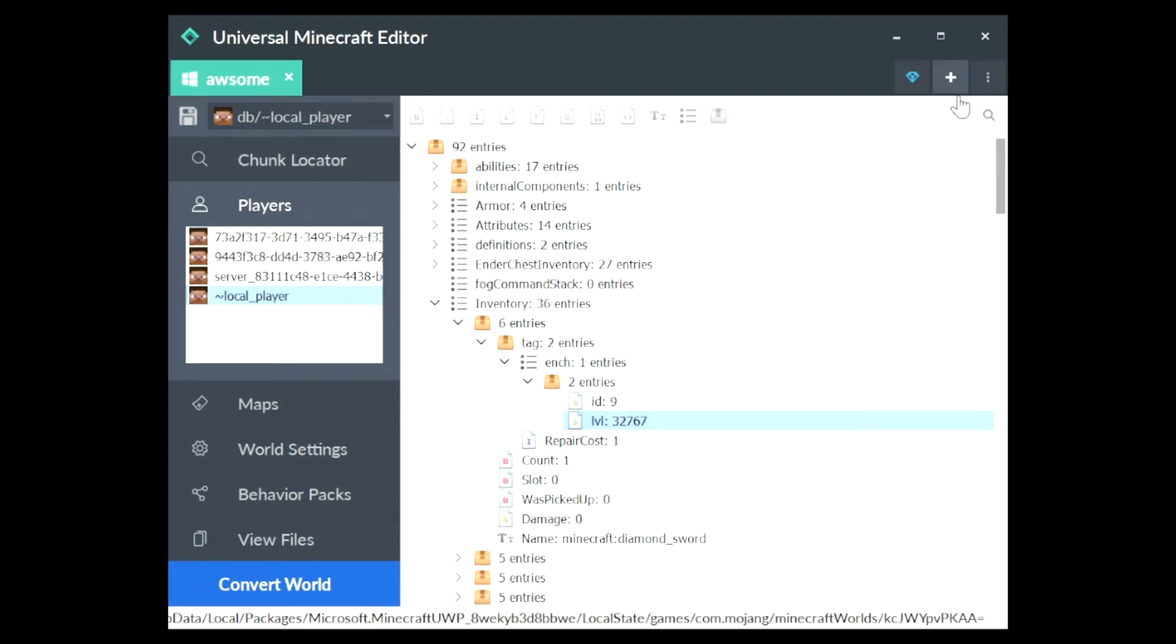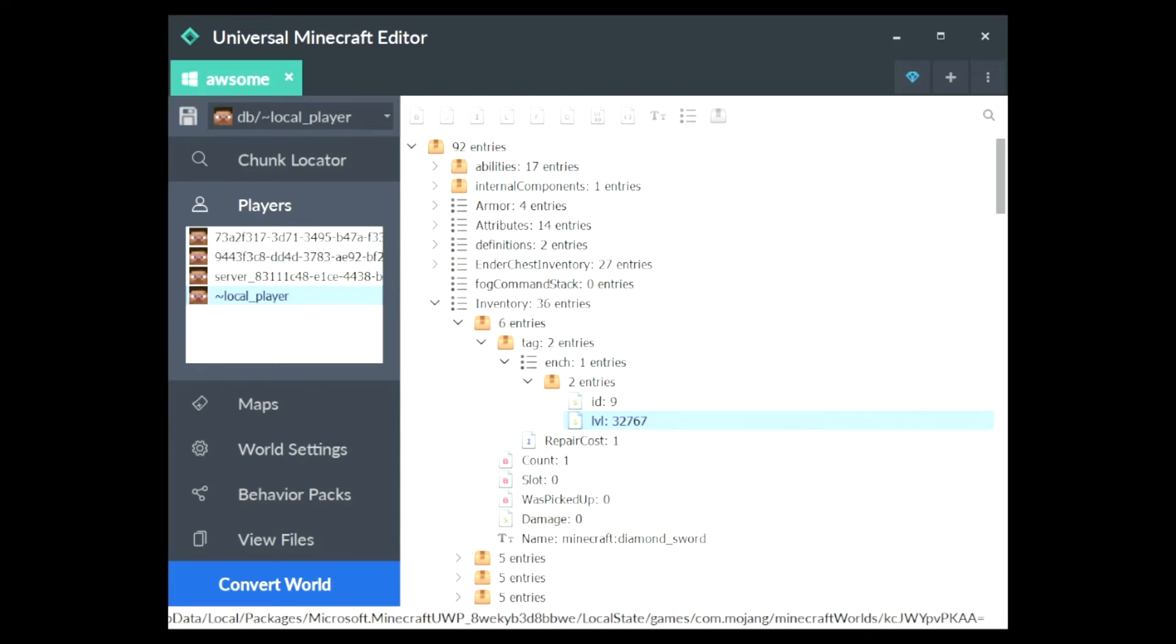Now, hit this three-dotted line up in the corner and hit a button called Save All. You can't see it because my OBS only captures certain windows. Once you've clicked Save All, it should save all of your worlds. And then you can go back to your world, enter it, and you should have 32k items. So let's go back to my world so I can show you.